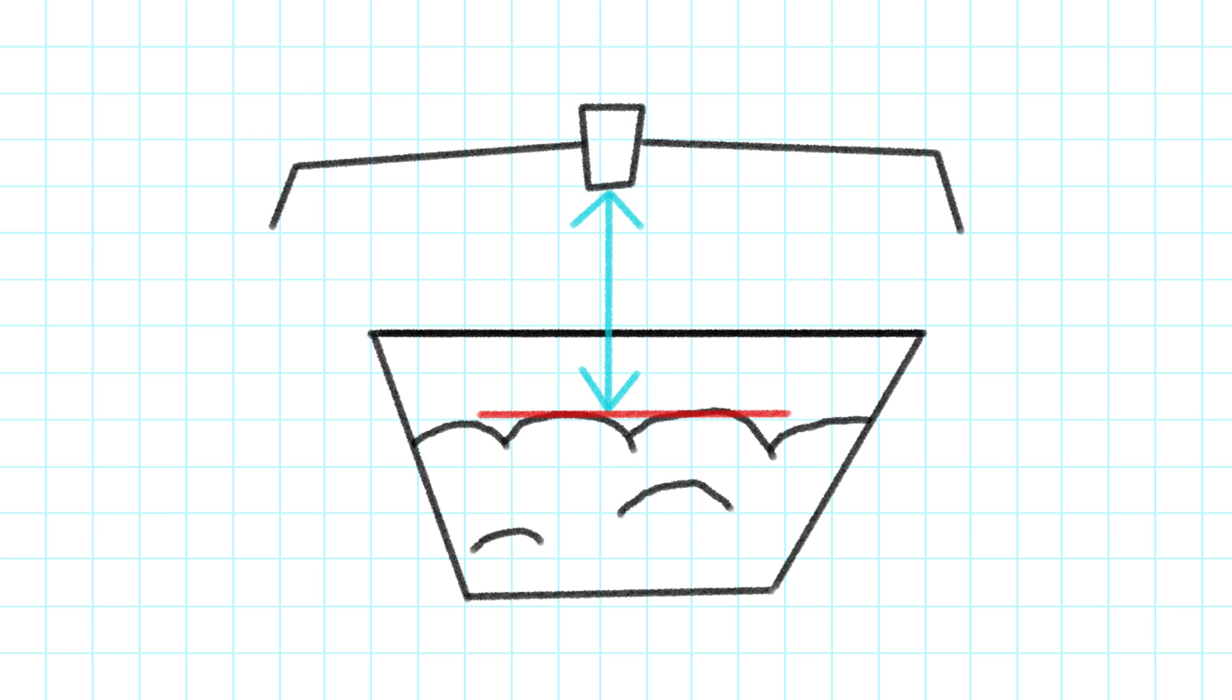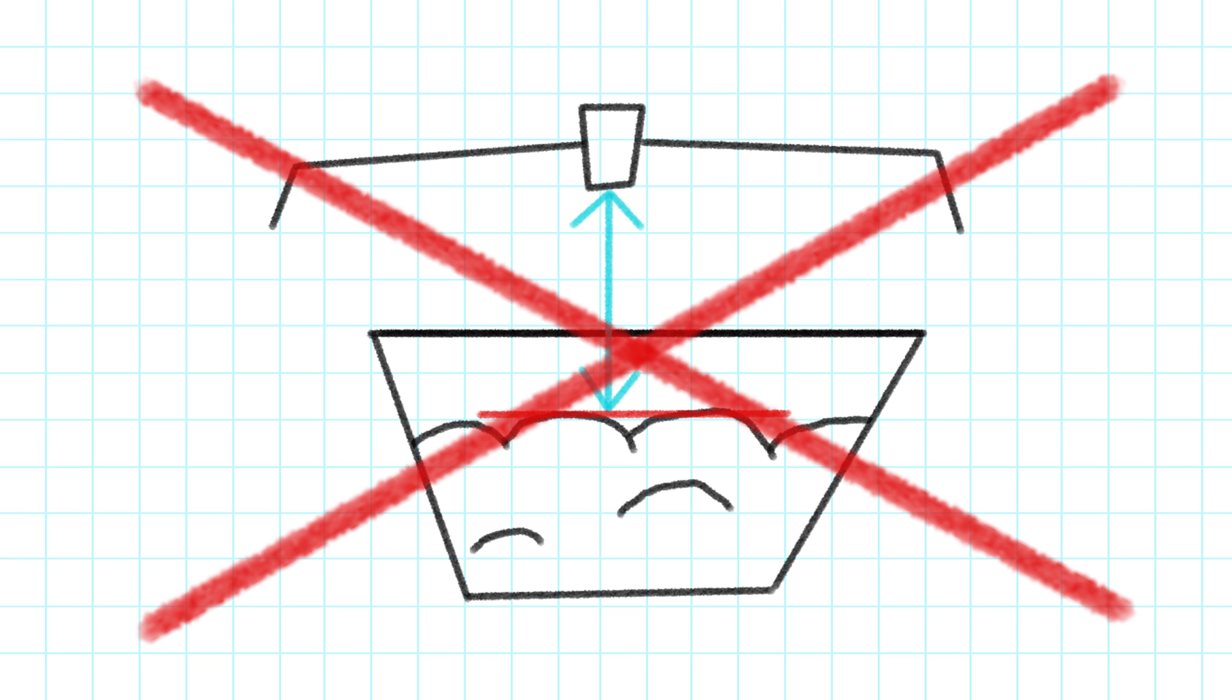The only way to tell whether the adjustments have been successful is to run the planter for a while, monitoring the skips and doubles. If the performance still isn't where it should be, the whole process must be repeated.